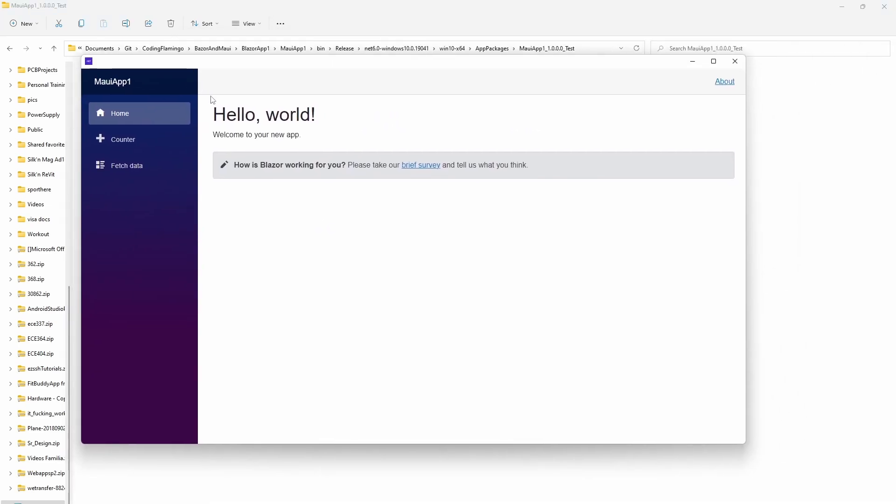And now we have our app up and running. So that's how you build and sign your Windows application. Thank you for watching, and I'll see you in the next one.